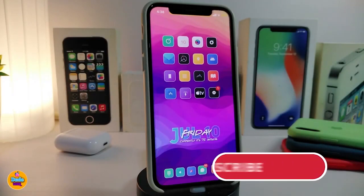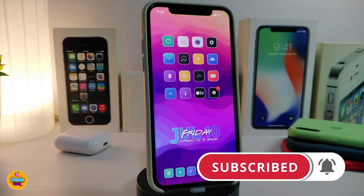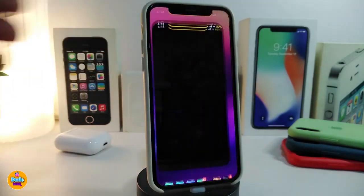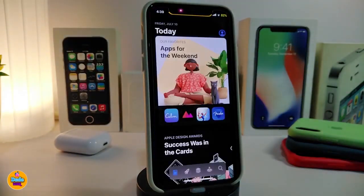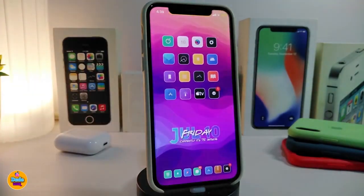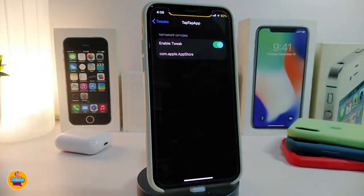Number one on my list will be the Tap Tap App. This will allow you to choose any kind of application you want to double tap on your status bar to run. Once I double tap on my status bar, I run my App Store right away. Once you navigate to the settings, the only things are to enable the tweak and choose your bundle ID.